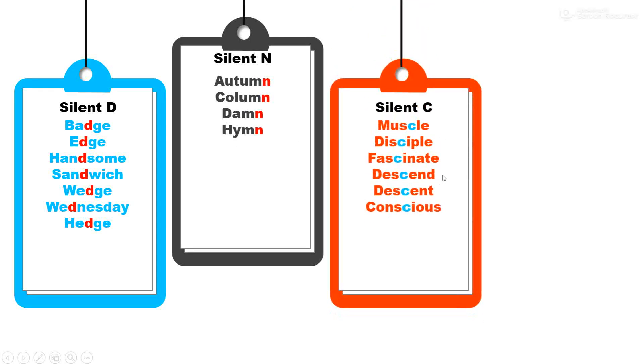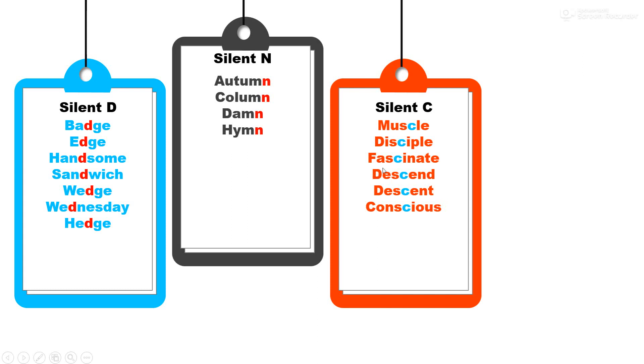Silent C. C is not pronounced in these words. C sa ucchar ya shabdan madhe kela zat nahin: muscle, disciple, fascinate, descent, and conscious.